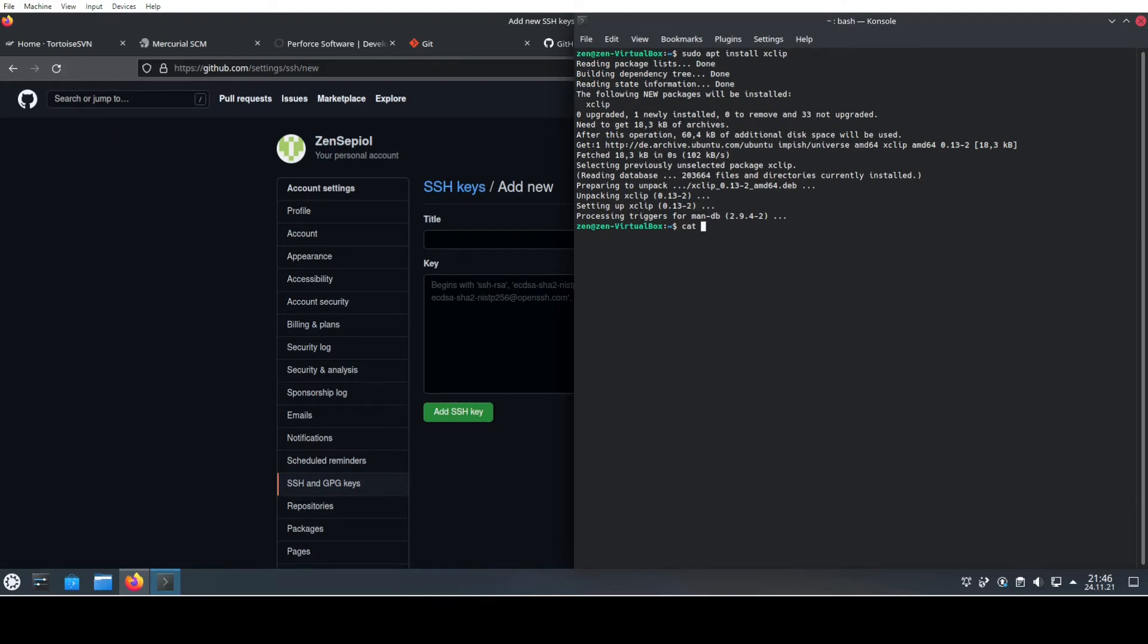Then we're going to access our file that we have just created, which is under .ssh, and then this id_ed25519.pub. Here use the public key—never ever access your private key. Nobody should know about that.